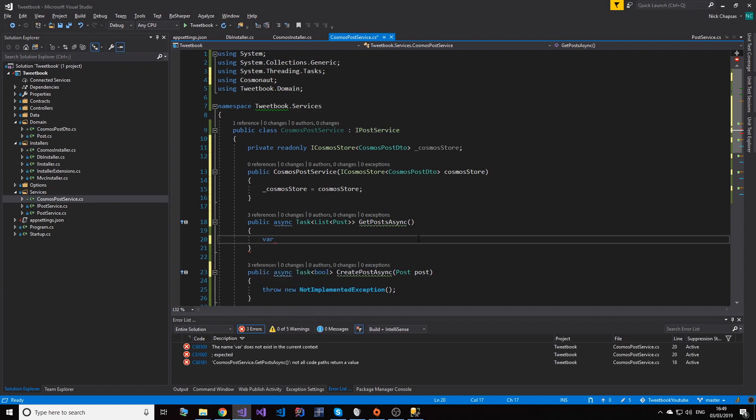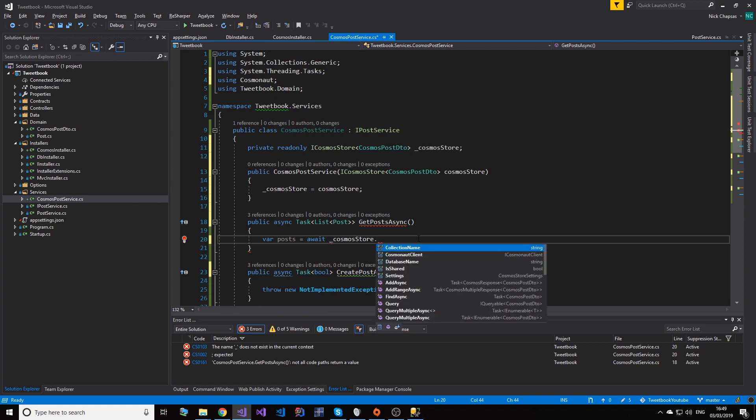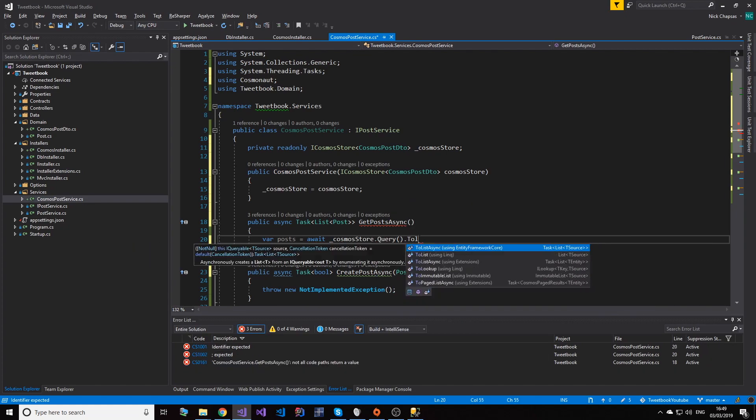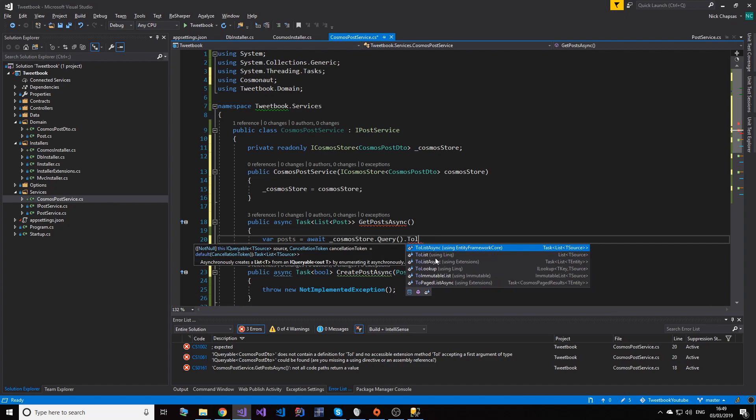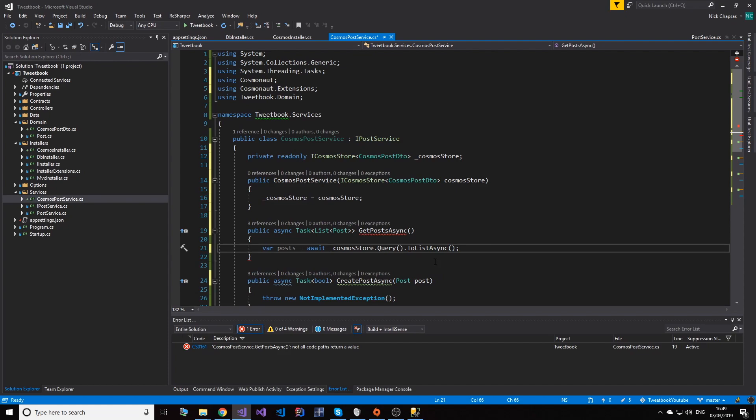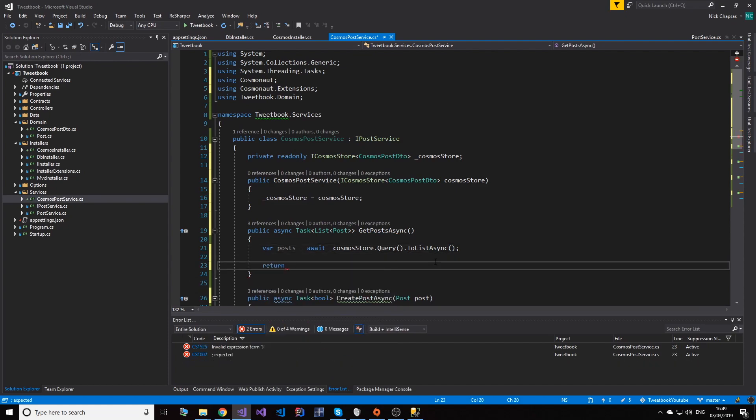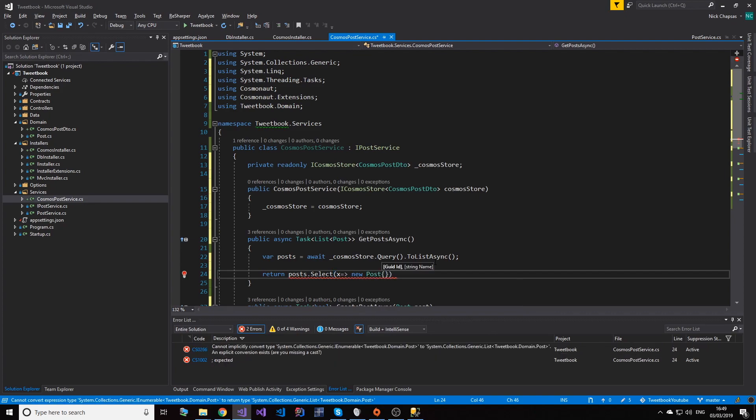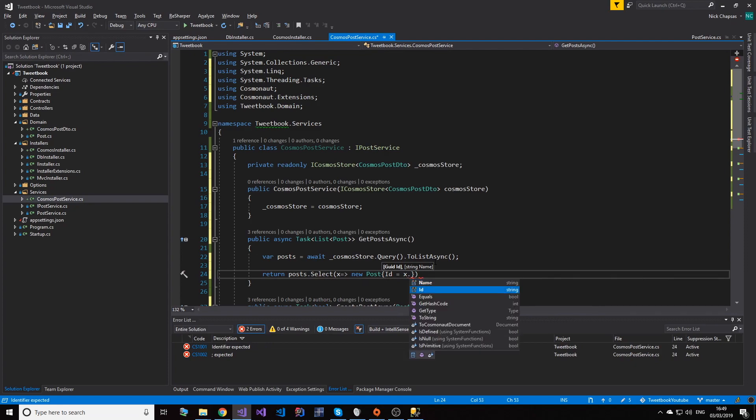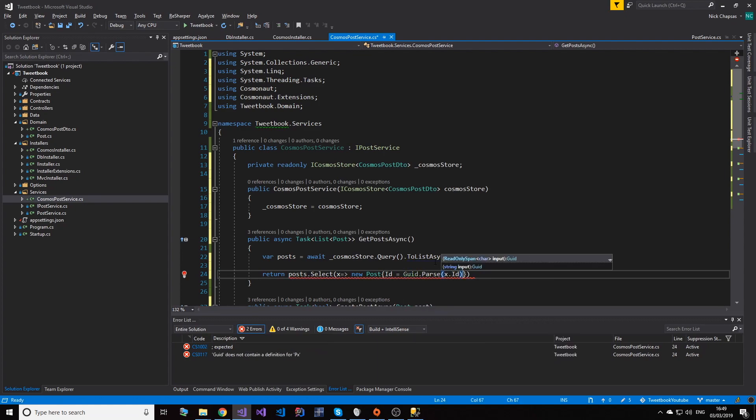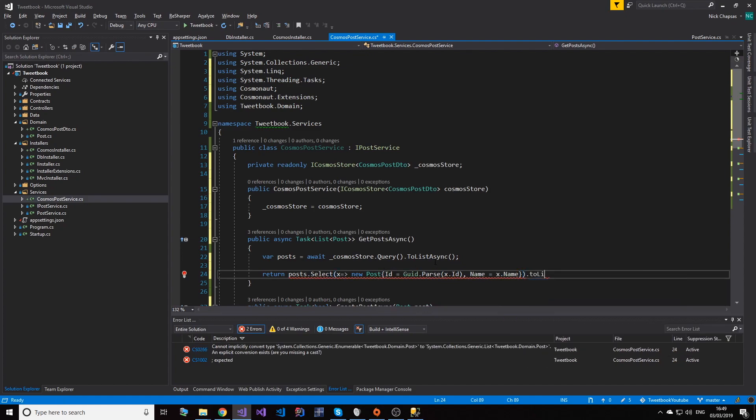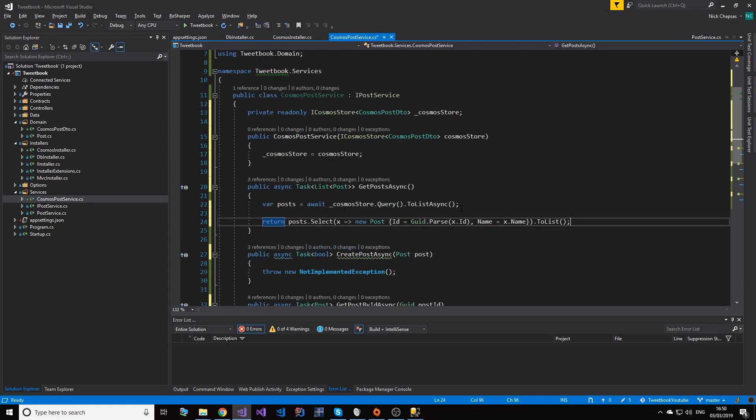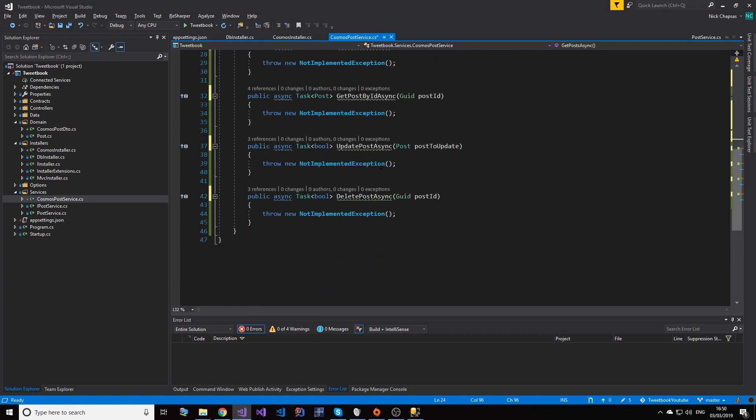And now let's see how Cosmos deals with this method. So posts from the database you can get by doing CosmosStore.Query, and then because we want everything you can use the ToListAsync method. Make sure it's coming from Cosmonaut, not Entity Framework. If you use the wrong ones they won't actually work. And then to return this, we want to do posts.Select, so we're going to map them here. That's all we want to do. New post, and the ID equals to x.id - but this is GUID.Parse - and then also name equals x.name. And then ToList. And this will return a list of posts from Cosmos DB.